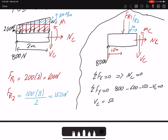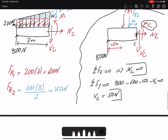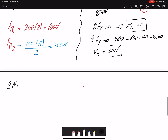Solving, VC equals 50 newtons. I've now found the second internal loading. For the last one, I write the summation of moment about point C, which eliminates VC, leaving MC as the only unknown. Summation of moment about point C equals zero, taking counterclockwise as positive.